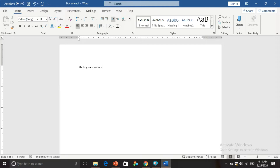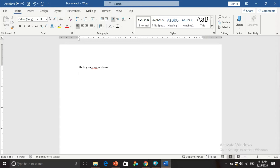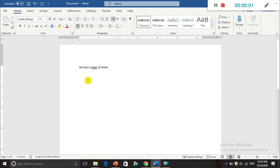So I've typed 'he buys a spare of shoes.' We all know it is a pair of shoes, not a spare of shoes, so the word is incorrect or misspelled. That is why there is a red wavy line underneath it. Can you see that? This is the red wavy line.